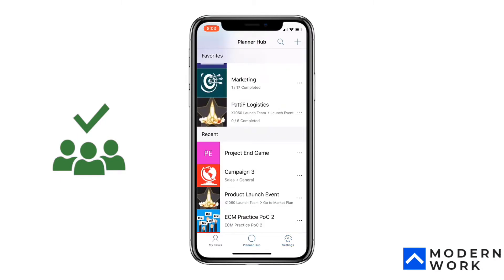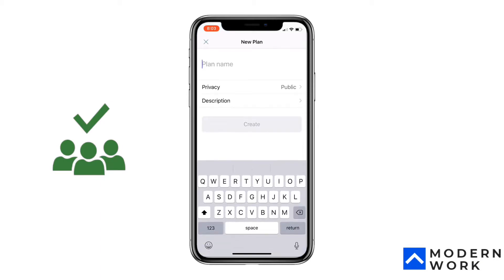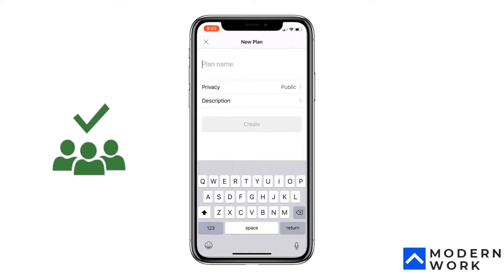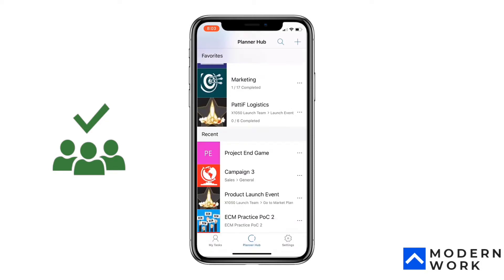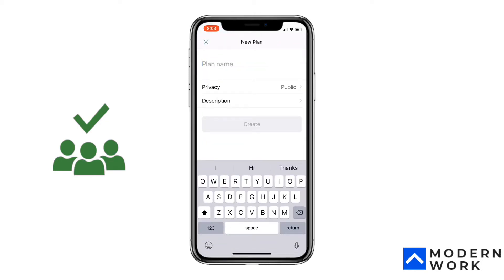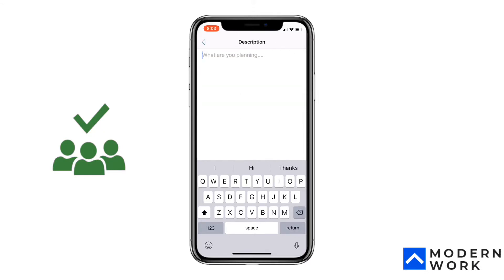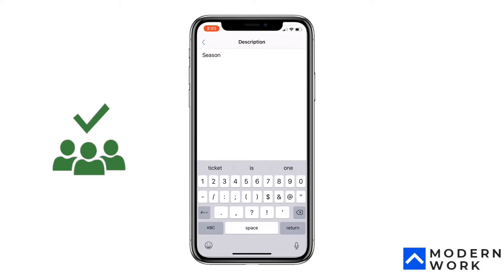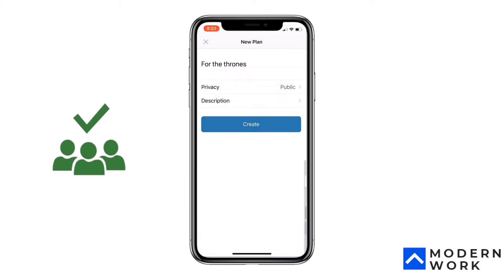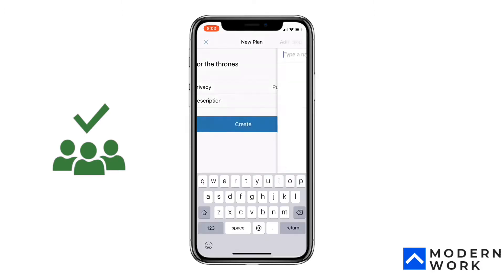Let's head back to the Planner Hub and see how to create a new plan. I've clicked on the plus icon and it brings up an option to create a new plan. Let's create a plan called 'For the Thrones' — I'm re-watching the previous seasons of Game of Thrones. So let's call it 'For the Throne Season Eight Plan.'